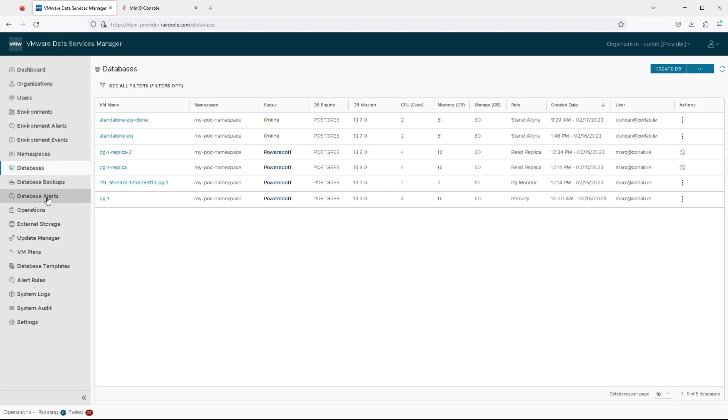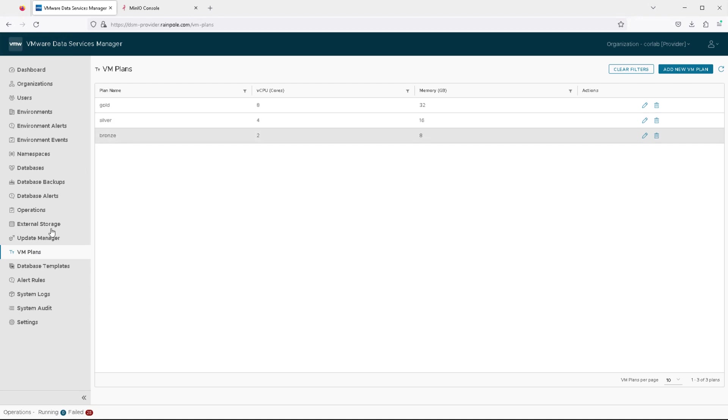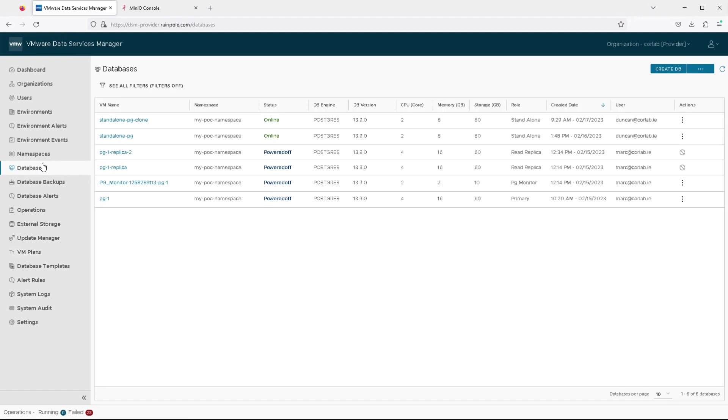There are a number of databases already deployed, but these are all Postgres databases. We have some VM plans defined as well, but we may not use those when we go ahead creating our MySQL cluster database.